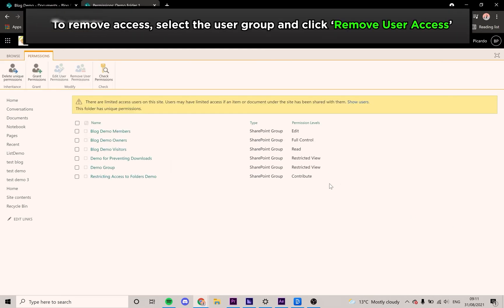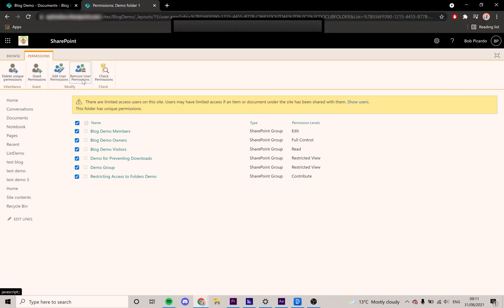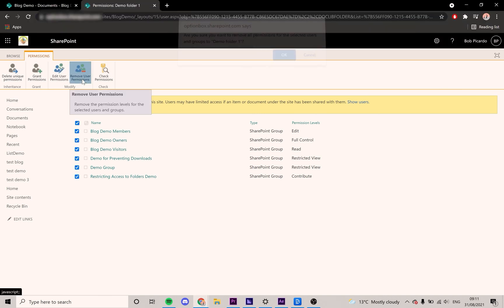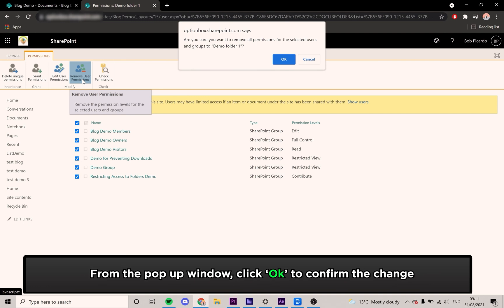To remove access entirely, select the user group you wish to remove. Then click Remove User Permissions from the top. All you need to do is click OK.